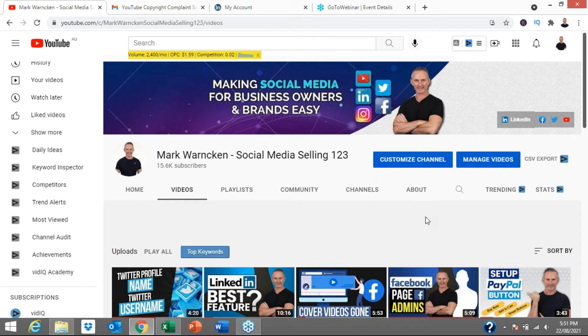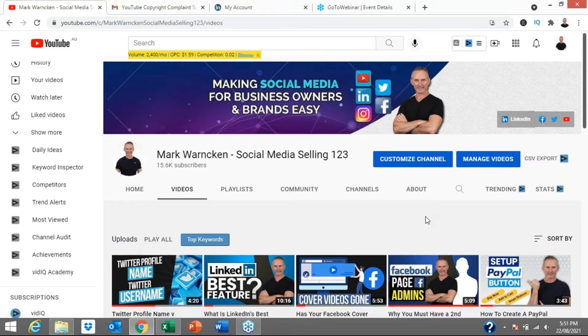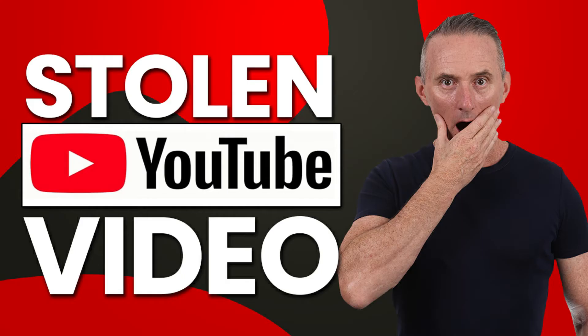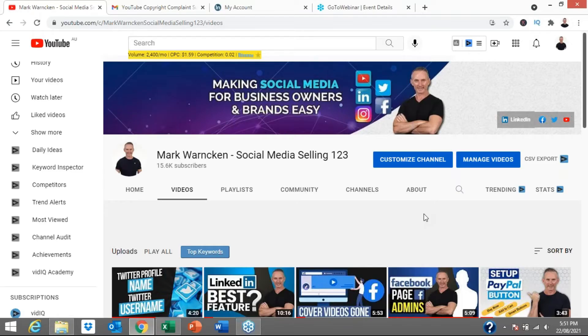A few days ago, I recorded a video all about how one of my own YouTube videos was stolen and uploaded to someone else's YouTube channel. Now, I suppose in some ways it's a little bit funny and it's also, I suppose, I'm flattered that someone would want to put my video on their channel,